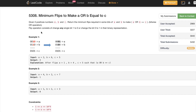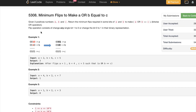The problem says we get three positive integers A, B, and C, and we want to return the minimum number of flips in some of the bits of A and B so that we can get A OR B — where OR here is binary — equal to C. The flip operation is considered changing 1 to 0 or changing 0 to 1 in the binary representation of A or B.